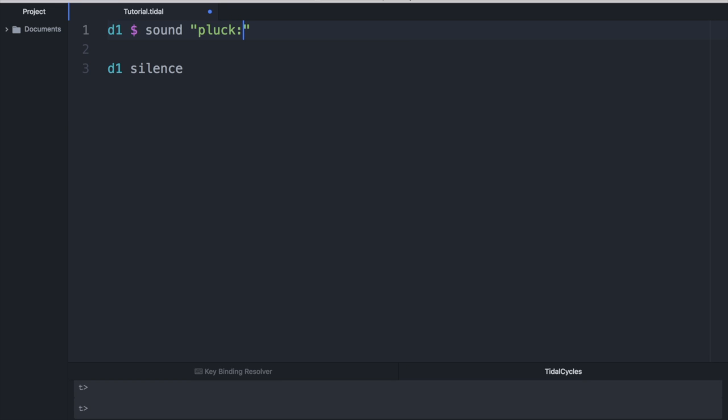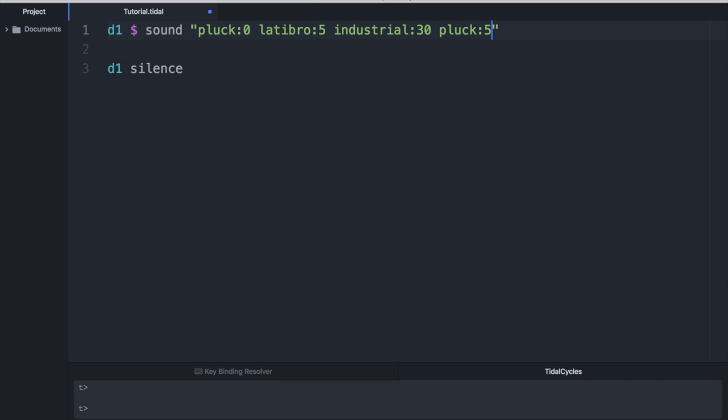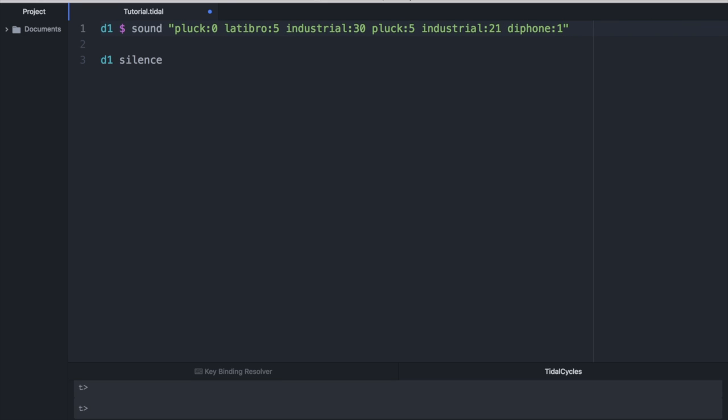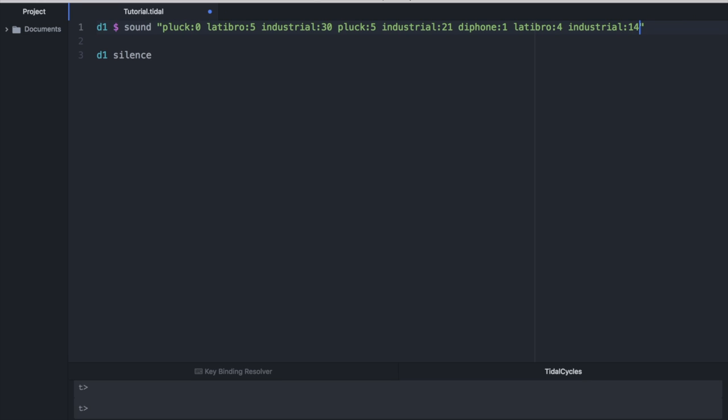We'll choose a sample from the folder Pluck. We'll choose a sample from the folder Latabro. We'll choose an industrial folder. That's always pretty fun. There's lots of great industrial sounds in there. And then we'll kind of go back over. Let me copy this. We'll choose another one from Pluck. Maybe another one from the industrial folder. Let's say 21. There's D-iPhone. That's always a good time. We can go ahead and choose one from there. Let me go ahead and resize this a little bit. You can resize the box by using Command-Minus. Command-Plus will make the text bigger. Another Latabro, and we'll do another industrial. And let's hear what this sounds like.